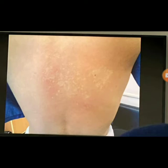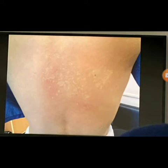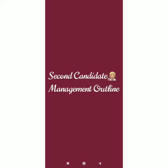My differentials are nevus anemicus, nevus depigmentosis, vitiligo, and ash leaf macules. If it is more on the patch side, I will also put LSA and hypopigmented variant of mycosis fungoides in my differential. Thank you.